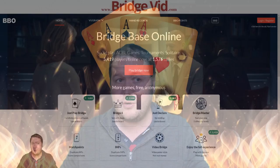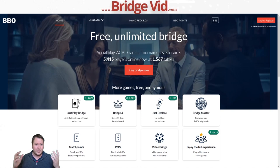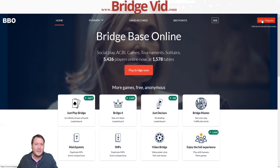BBO is one of the best softwares for playing bridge online going around. It is free. What you have to do is go to bridgebase.com, or you can just put BBO into Google, and this will take you to a page where you can click login or register.